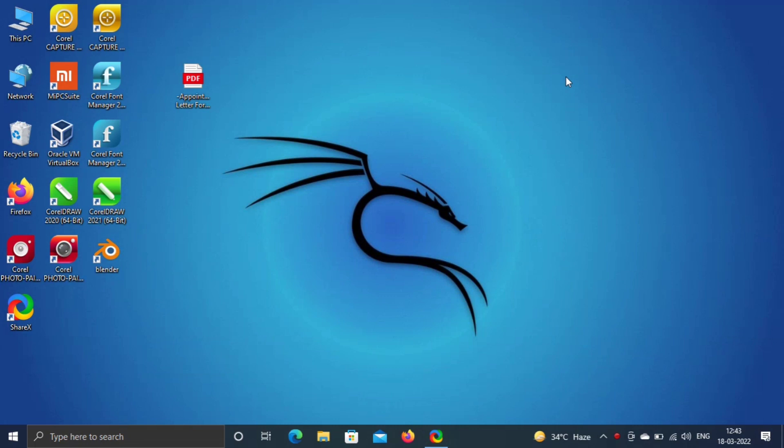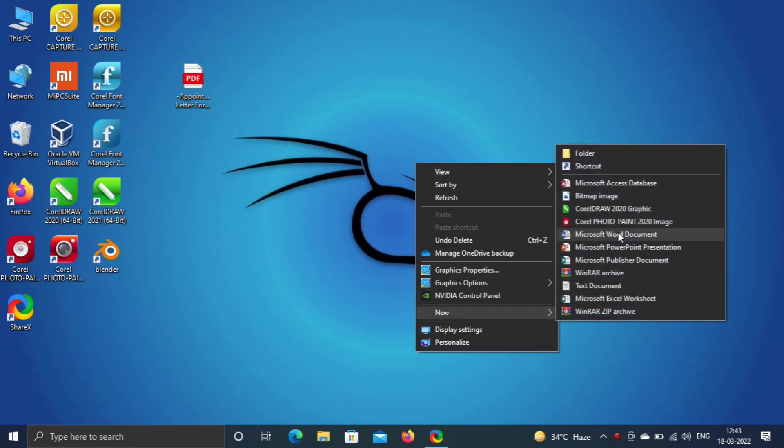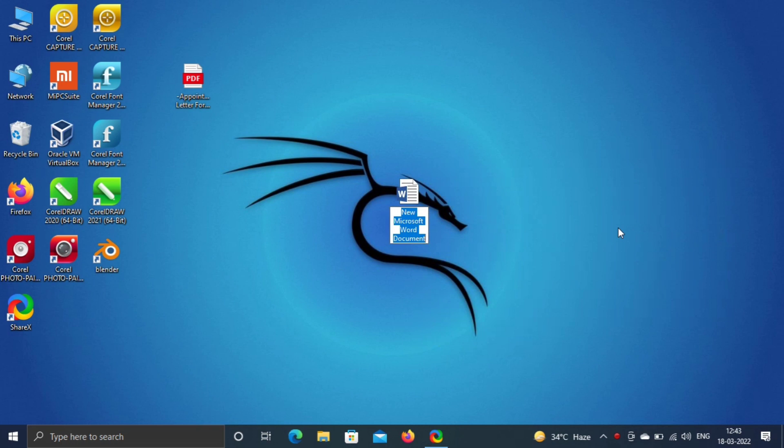Start with, let's create a file. Right click on desktop, go to new and select Microsoft Word document and press enter to open.